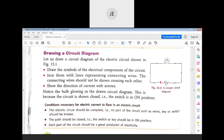To draw a circuit diagram, first you draw the symbols of the electric components of the circuit, then join them with lines representing connecting wires — for example, the bulb symbol, switch symbol, and battery symbol.